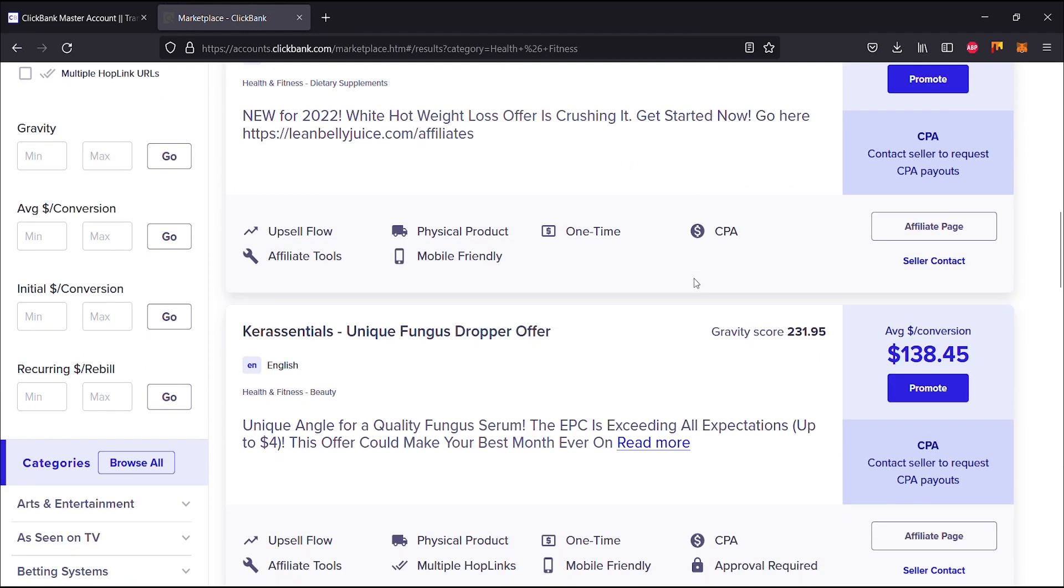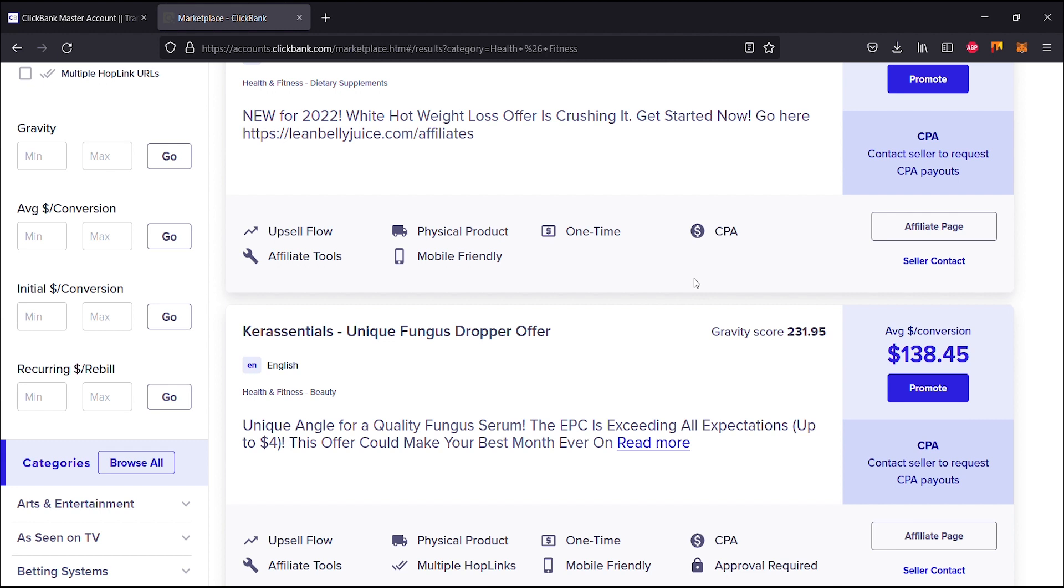Then if you go down here we have Kerassentials, which is a unique fungus dropper offer, which is crazy. It's only available in English. You'd notice that the gravity score is 231.95 and you have a unique angle for a quality fungus serum.